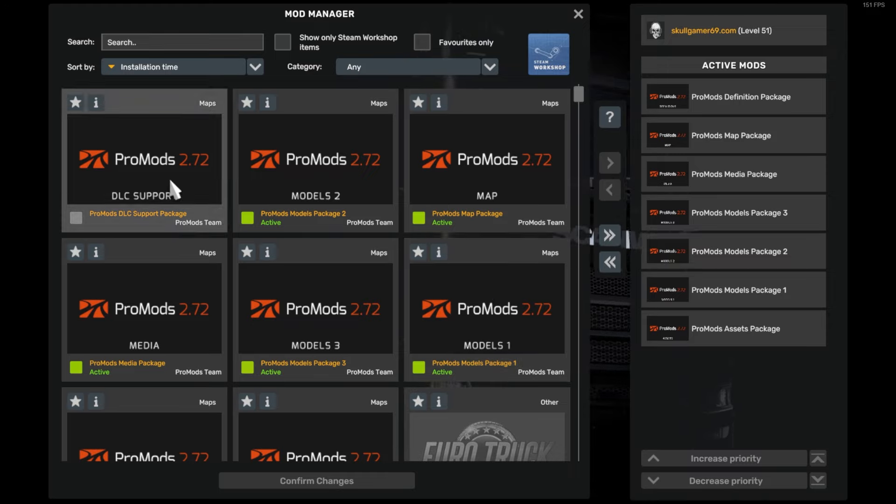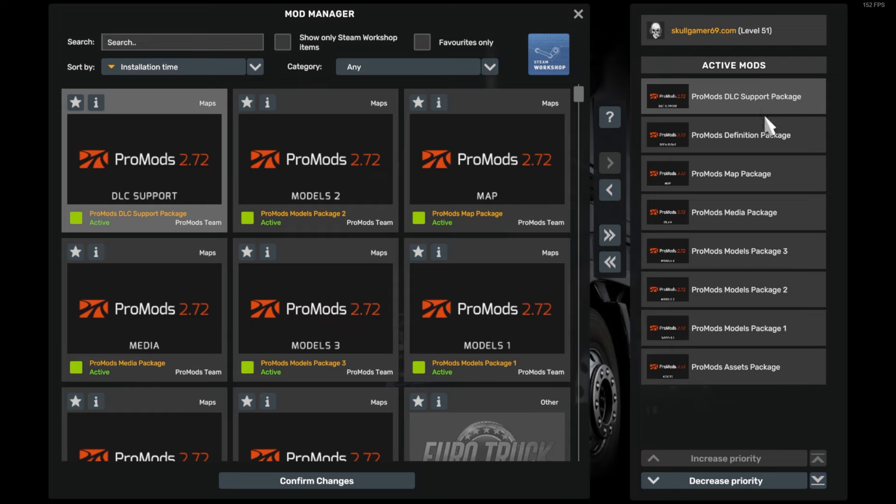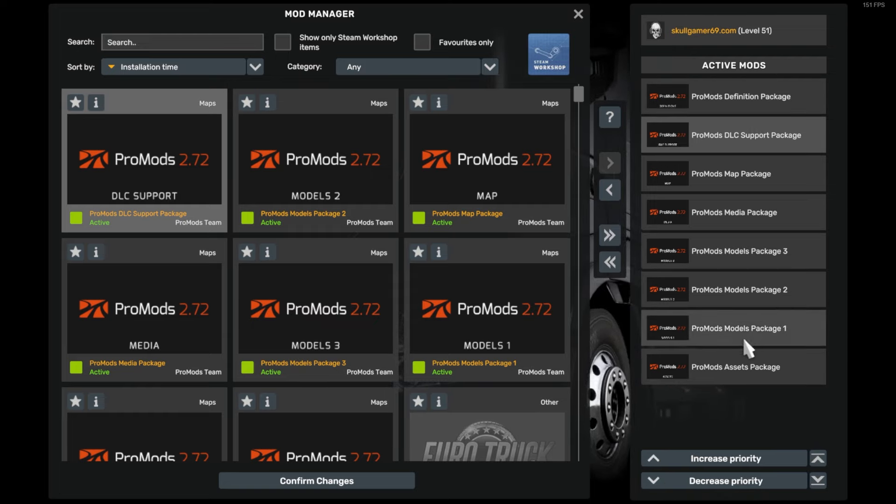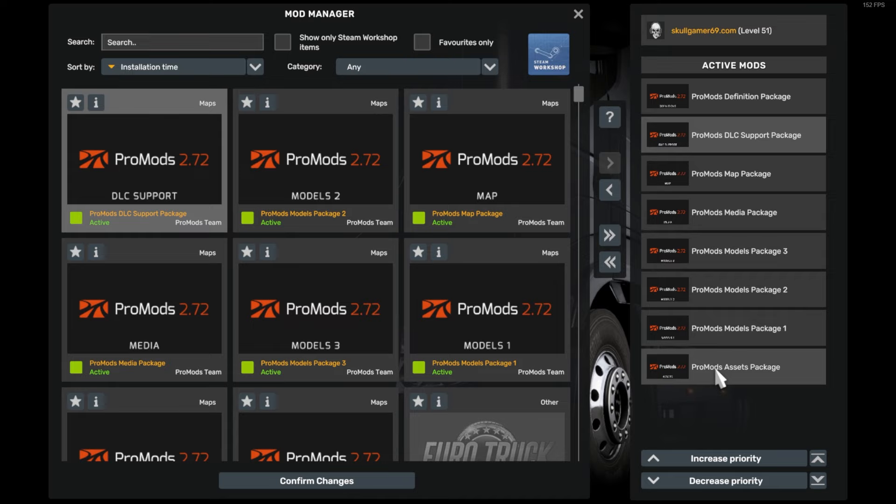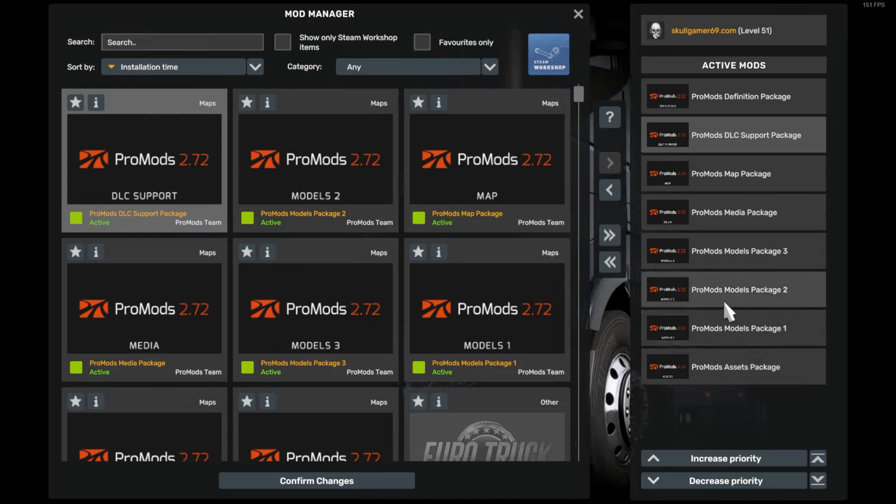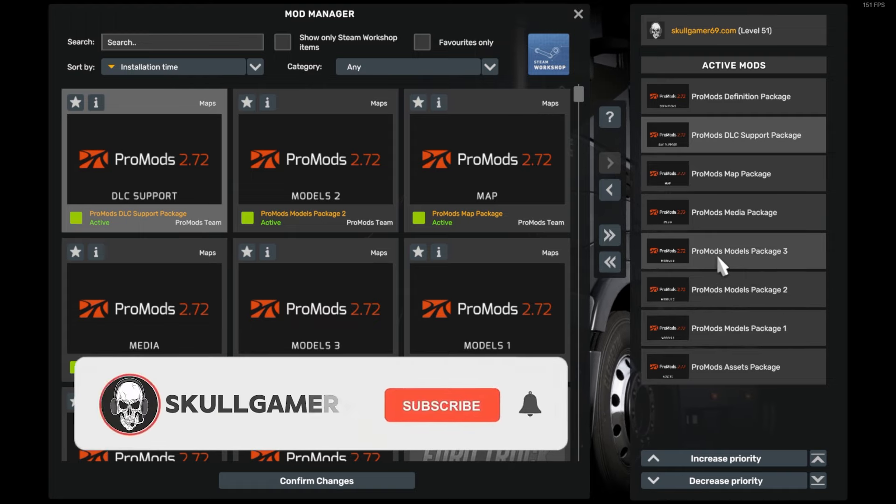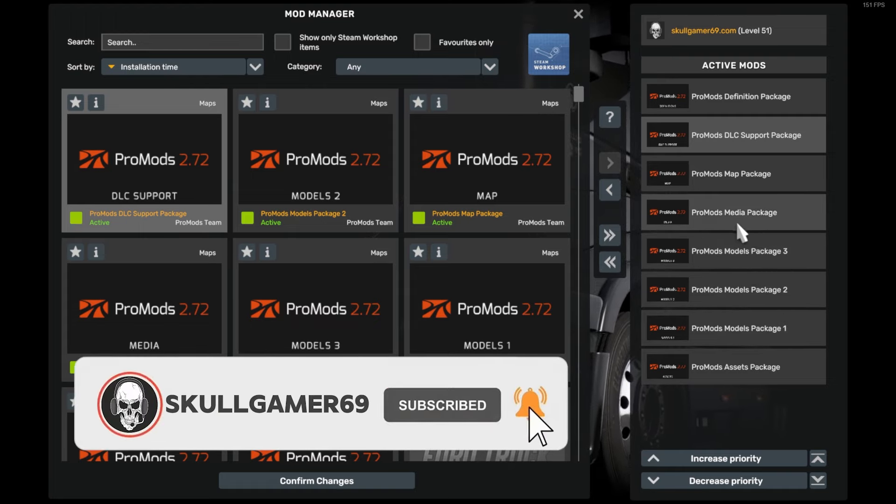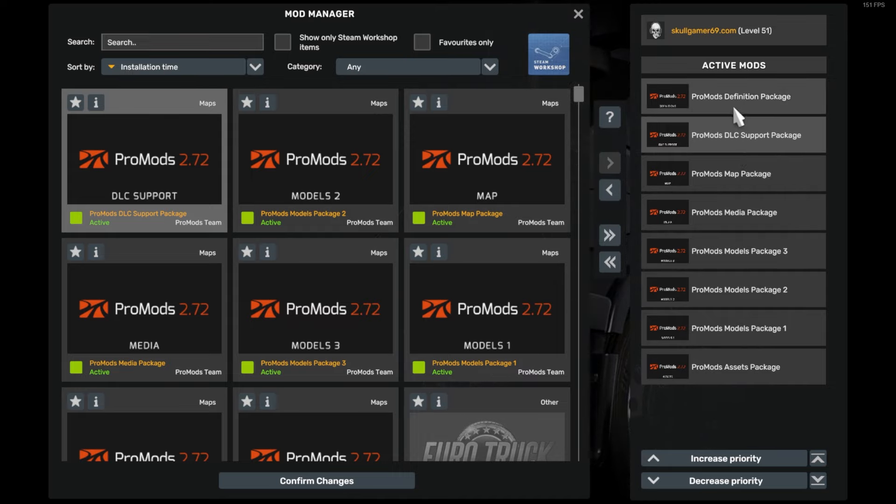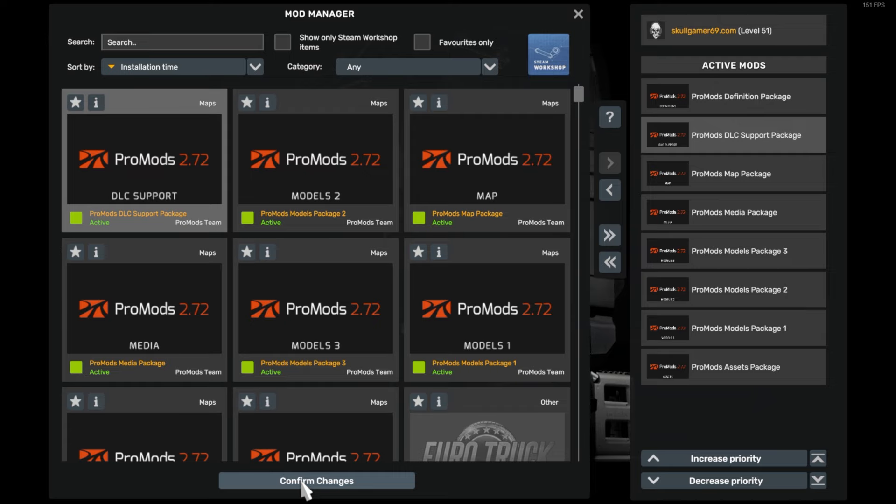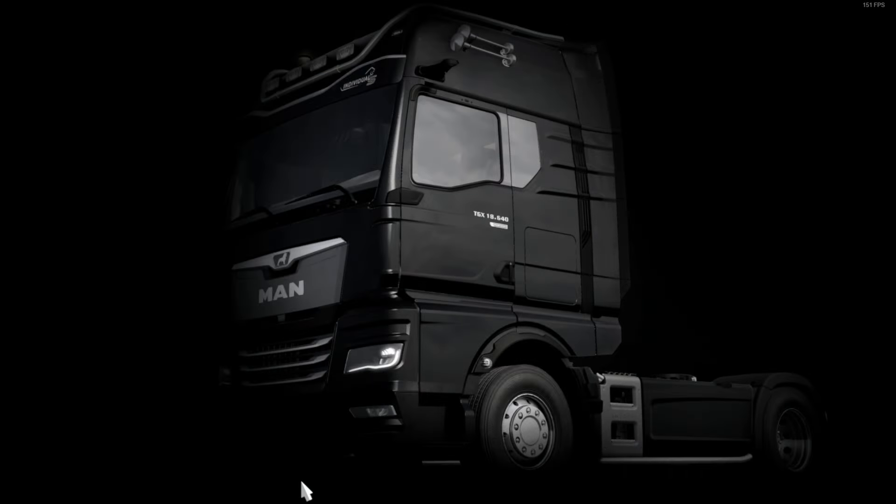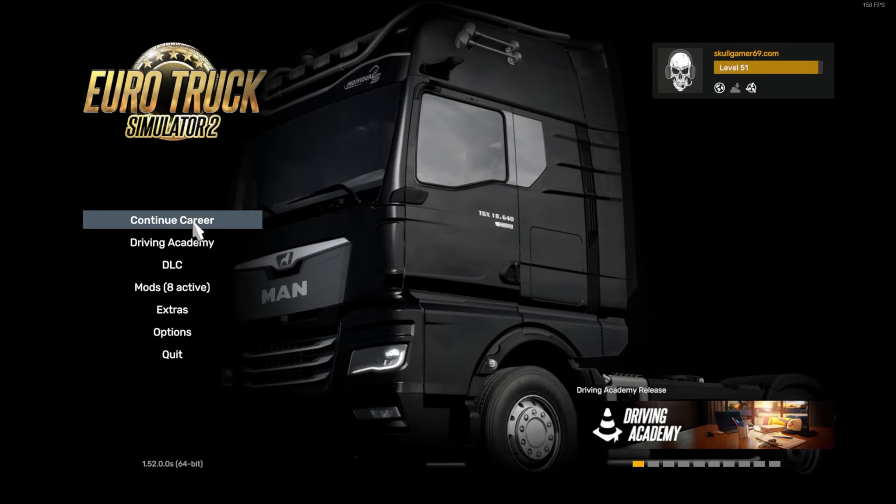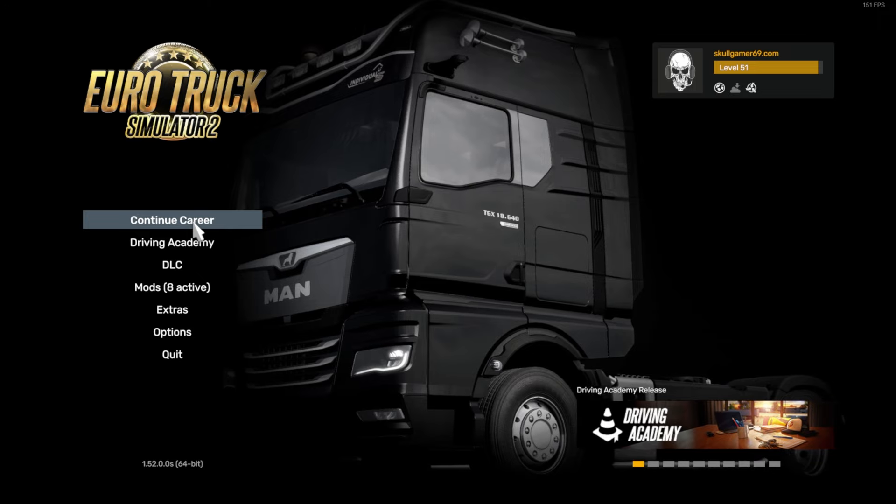So now we're going to put in the DLC support like so, we're just going to drop this down one so it's like this. So just to run over that again, we've got ProMods assets package, ProMods modules package one, ProMods modules package two, modules three, media, map, DLC support, and then your definition file. And then we hit confirm changes and then continue to career.